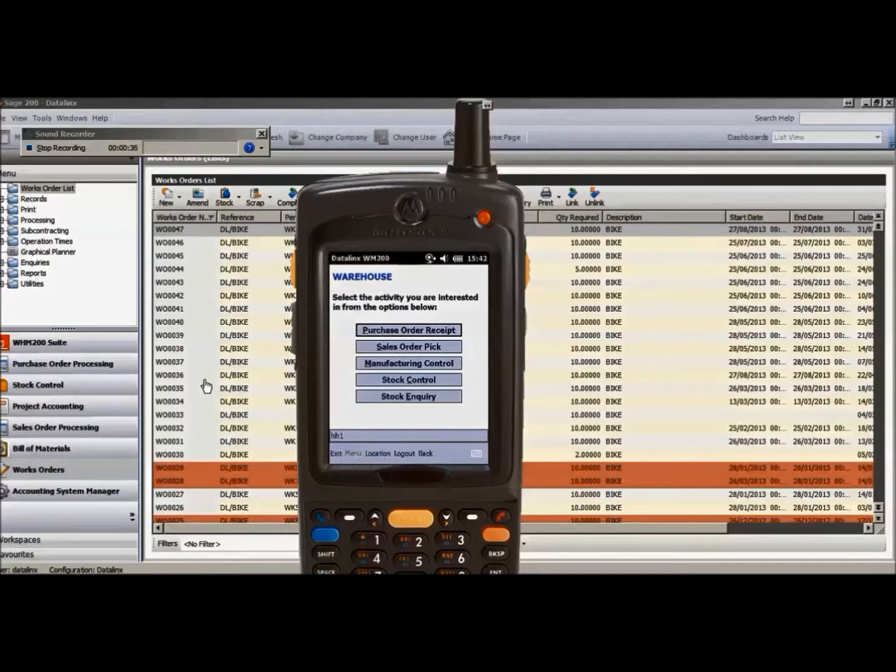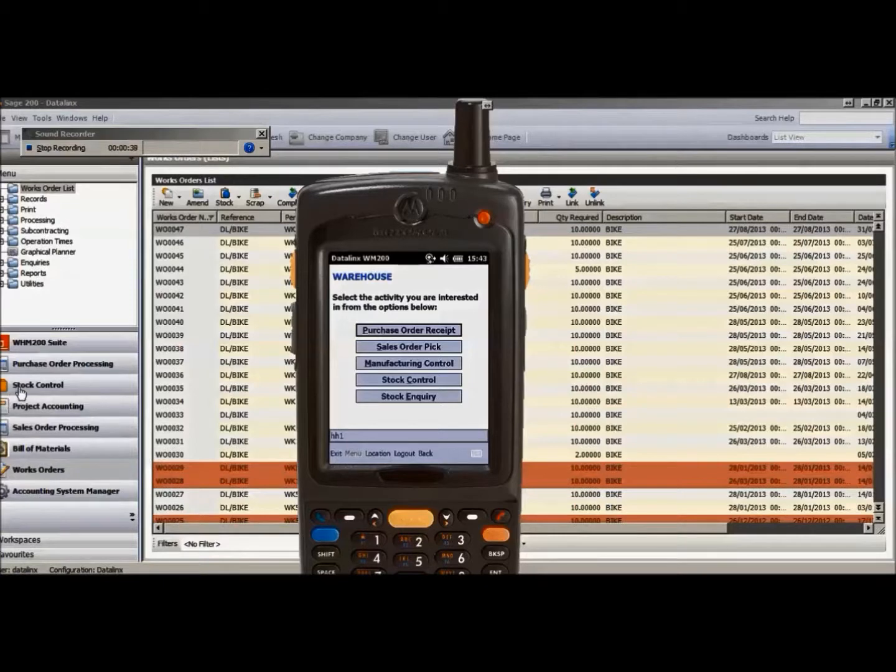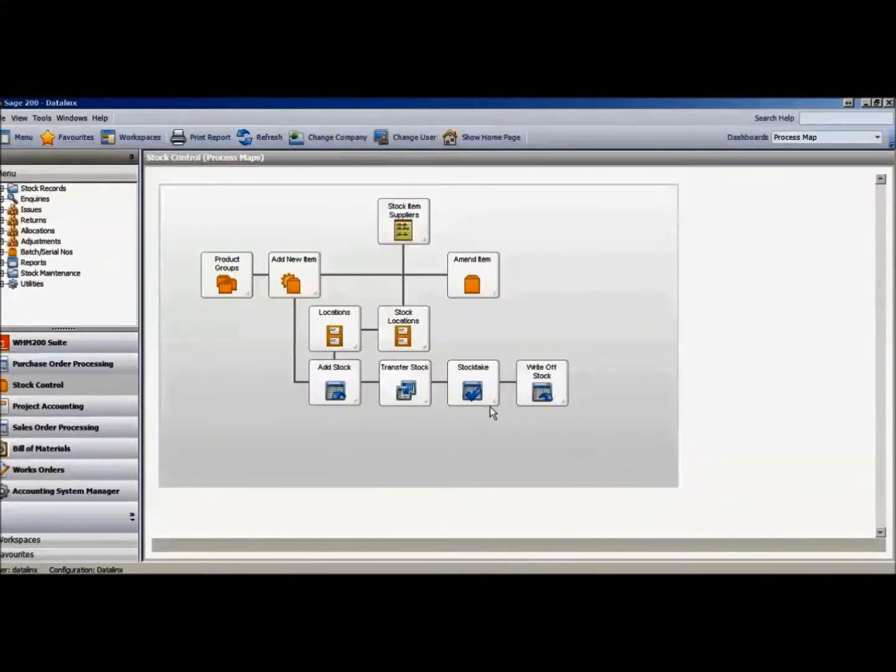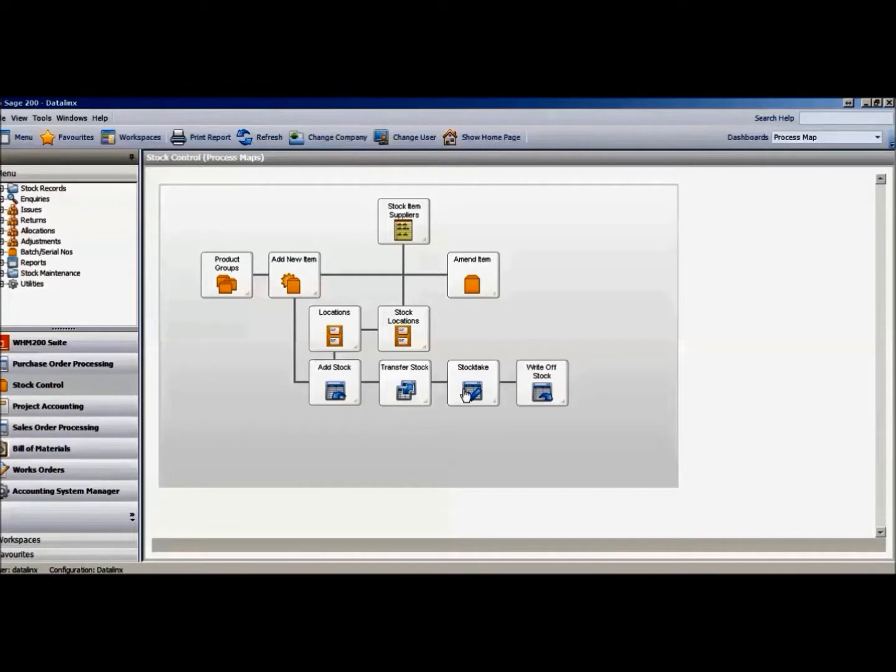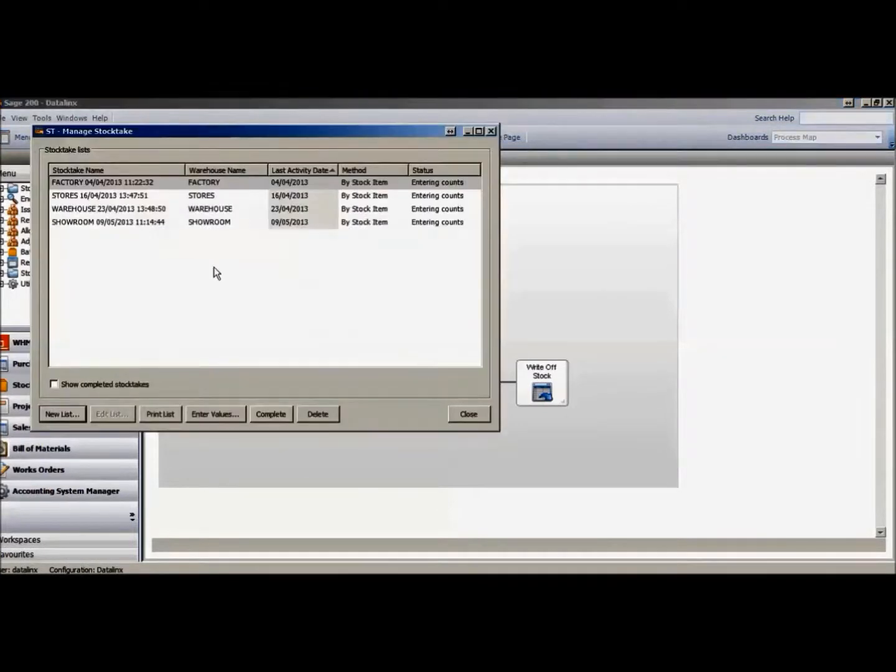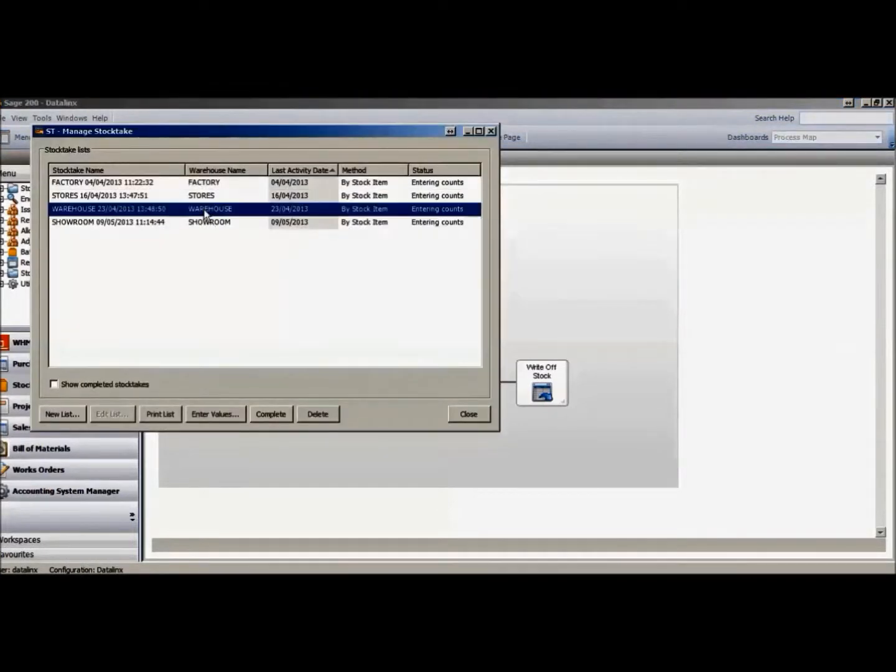The first being the standard Sage stocktake card, which is perfectly acceptable for the use of standard products with no batch or serial number traceability. Creation of a stocktake card within Sage then enables the values that have been counted to be entered.